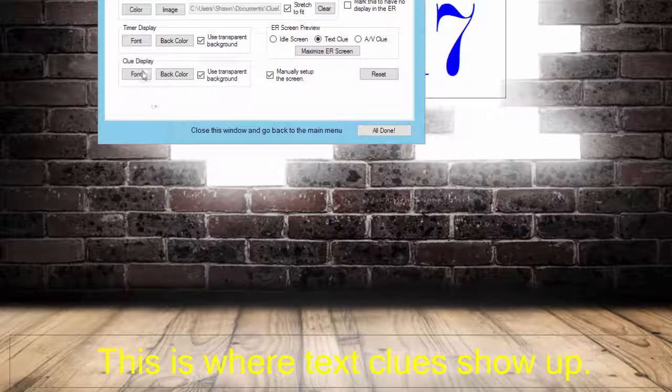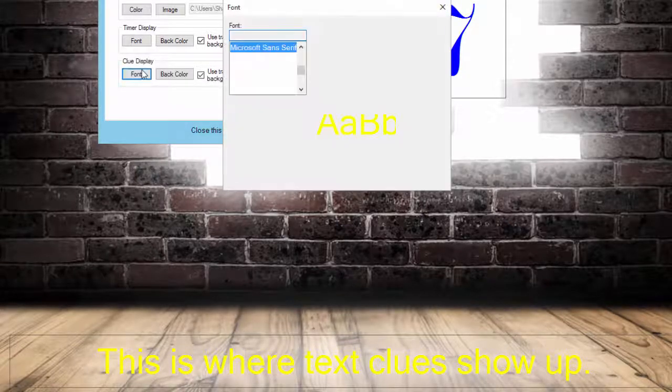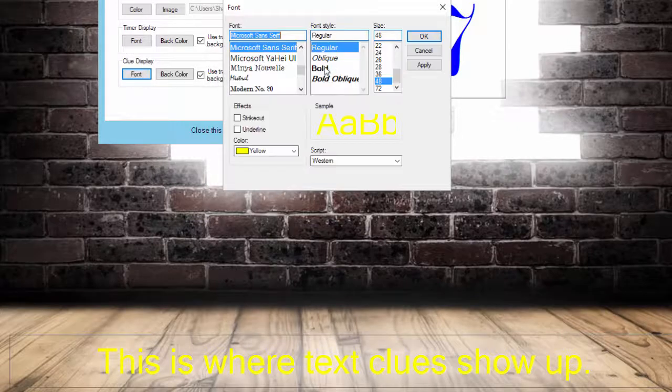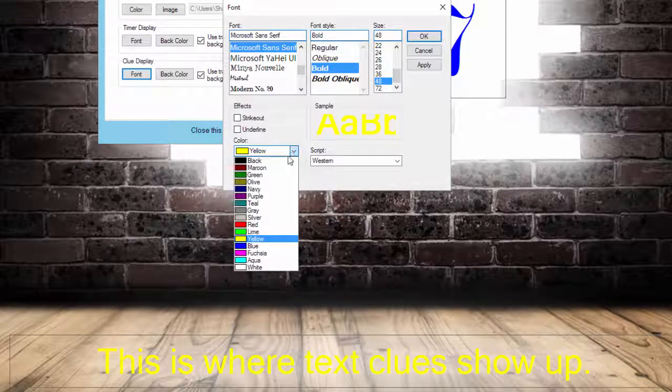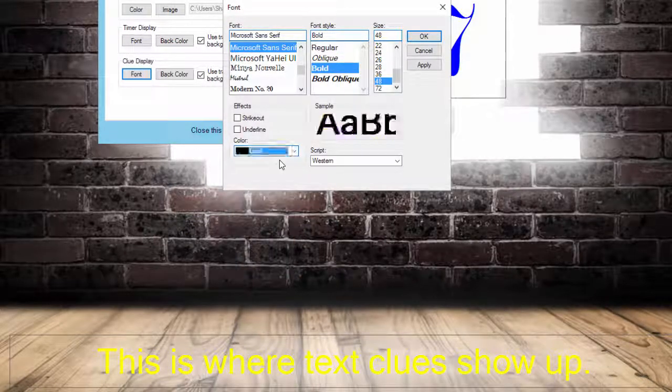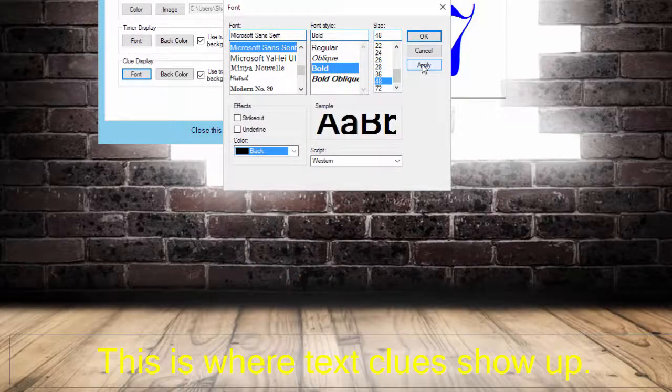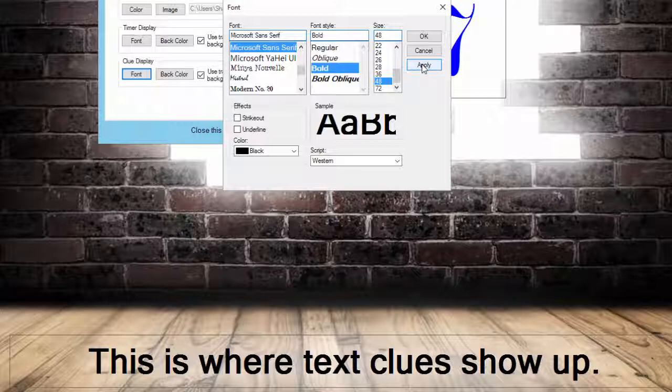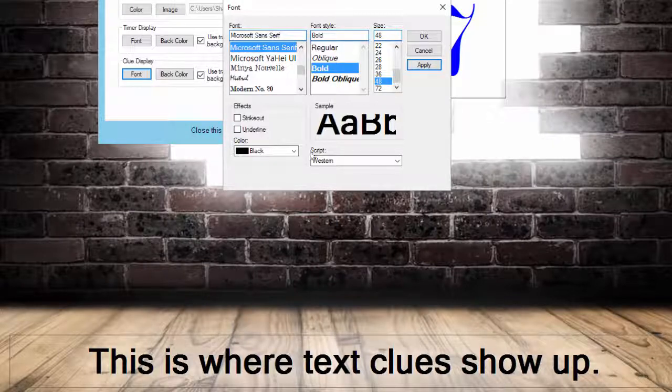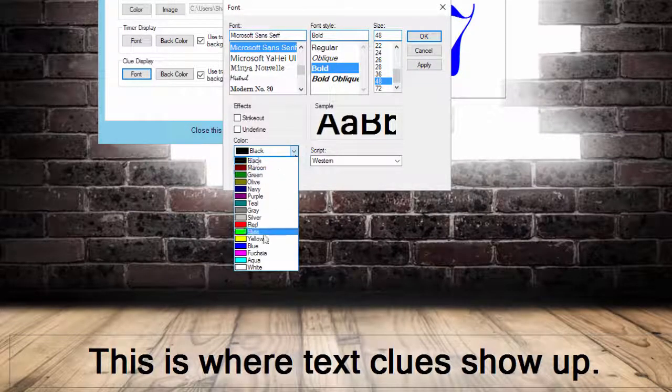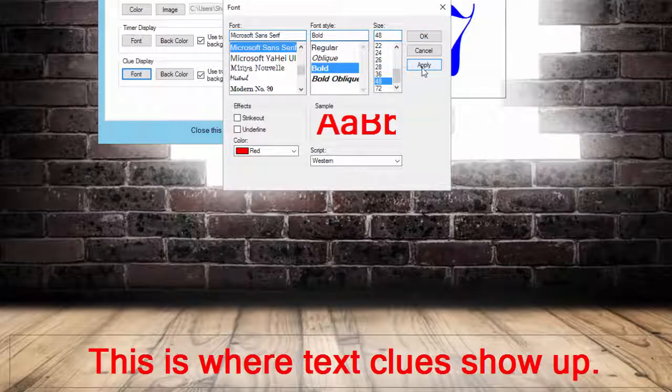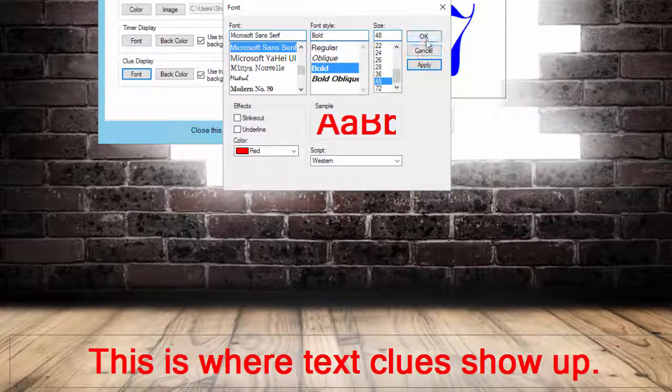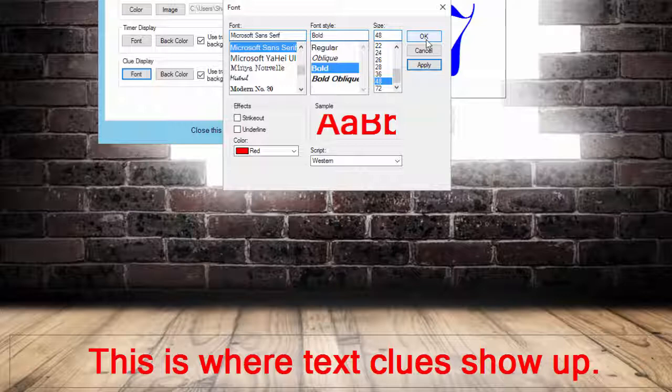Then we'll change the font so it stands out a little better. Let's try a bold font and maybe a black color. Let's see how that looks. That shows up really well, but maybe it's not attention getting enough. Let's try red. Yeah, that looks good. So you can change this around so that it matches your theme and really goes with your room.